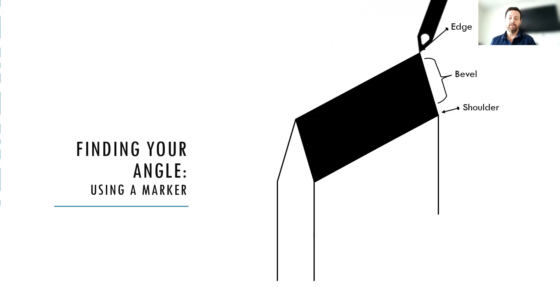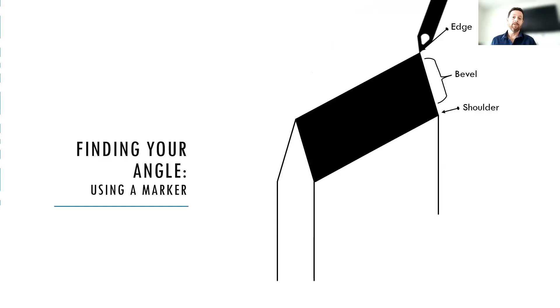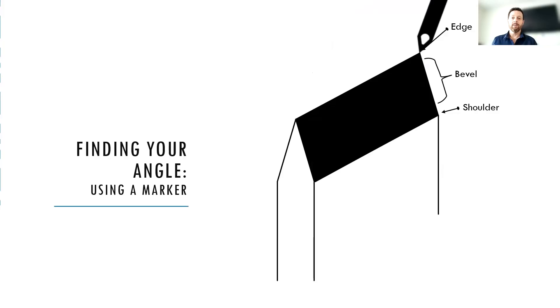And the advantage of doing it this way, well, there's a couple. The first is that it colors in both sides. It's very quick and generally doesn't leave very much spillover onto the flats of the blade. So you don't have very much to clean up afterward. It's just a lot more convenient, easier than trying to come in from the side and color it in by hand.